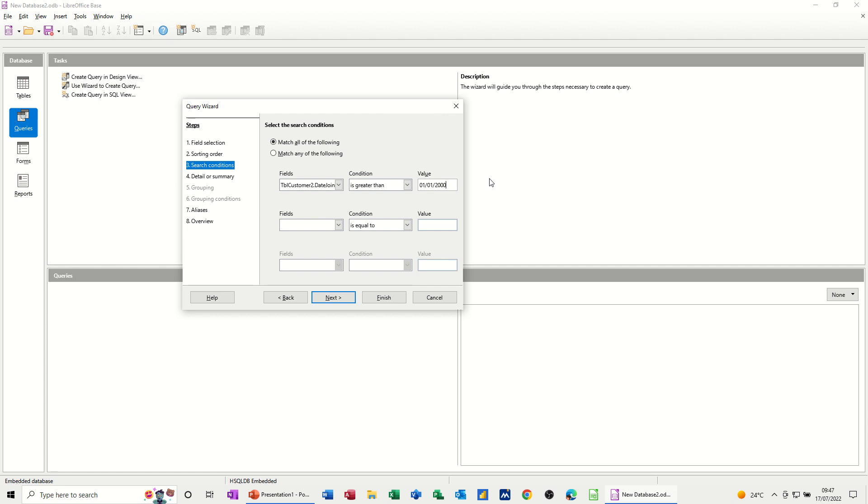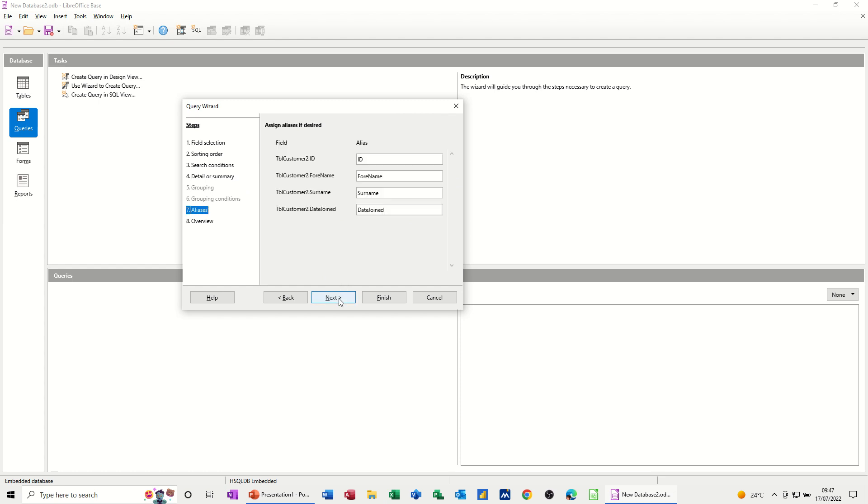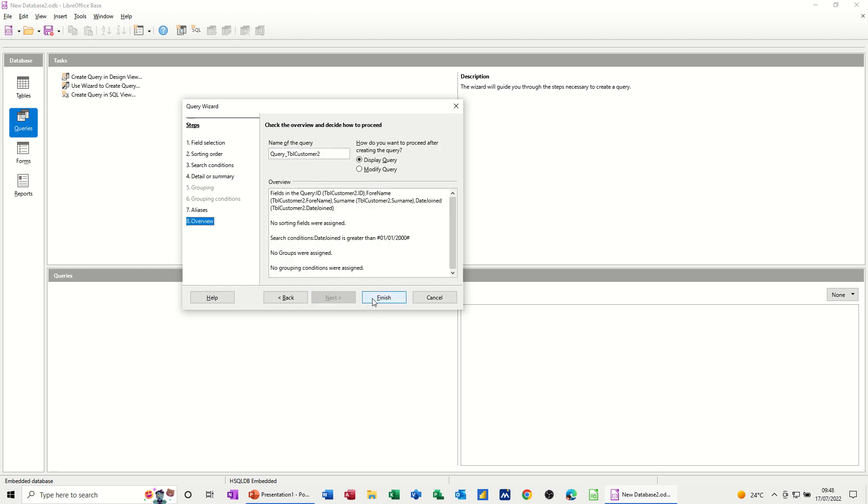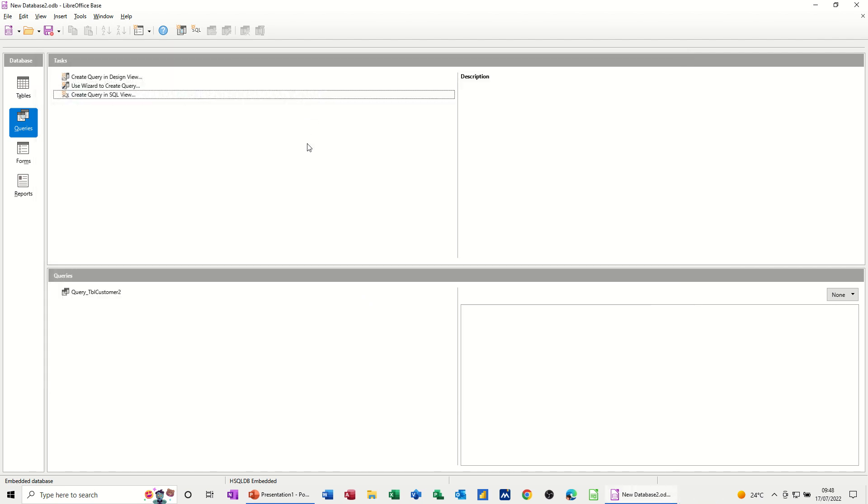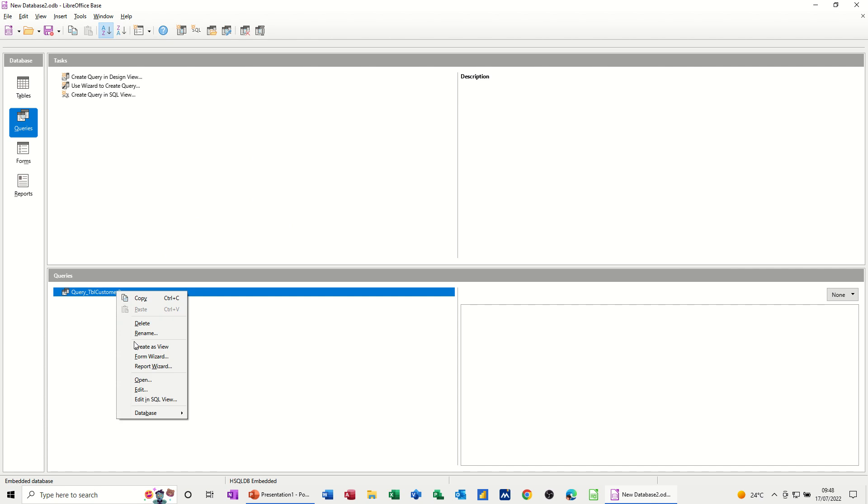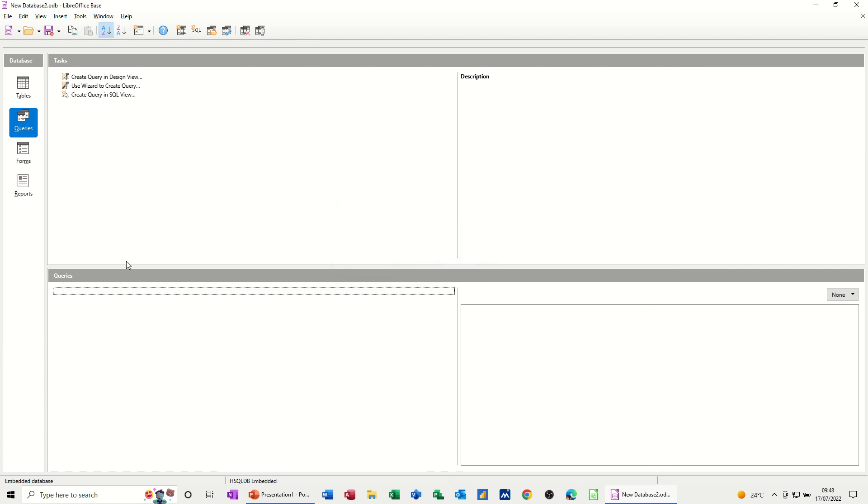2000. Next. I'm not interested in that. Next. Okay, that's it. Finish. And it shows me the results of those two people. Now I'm going to close that without saving it. I've just got it there. I'll delete it. Delete. Yep. And do that again.